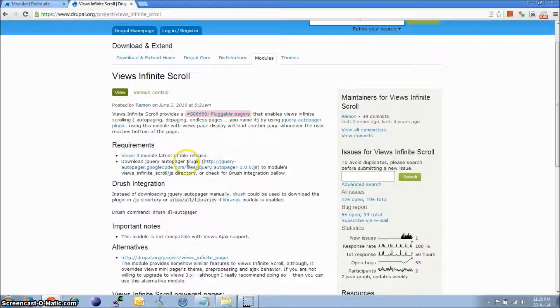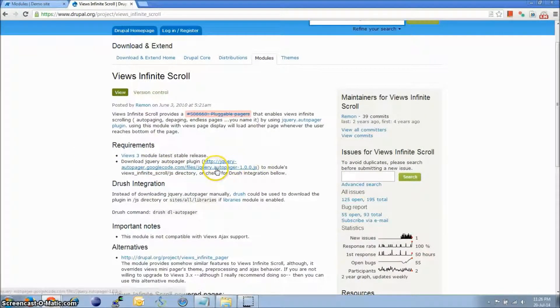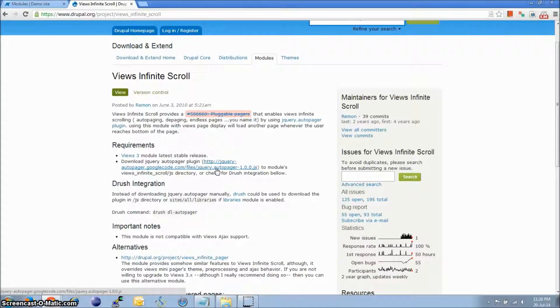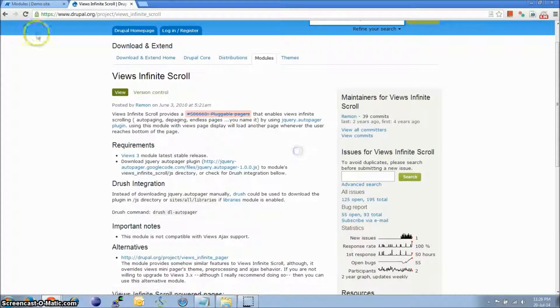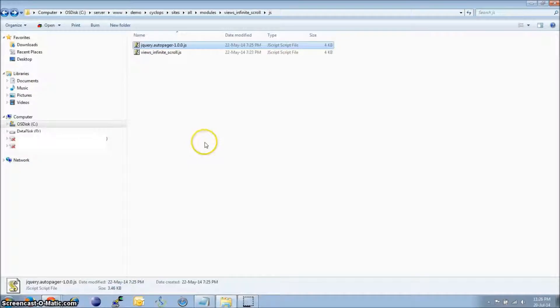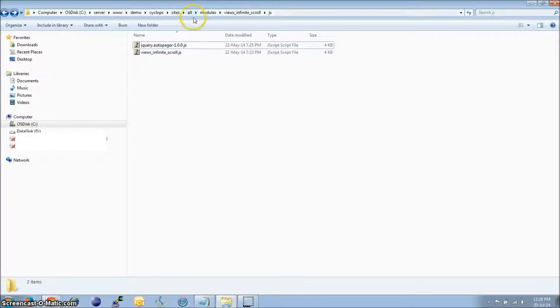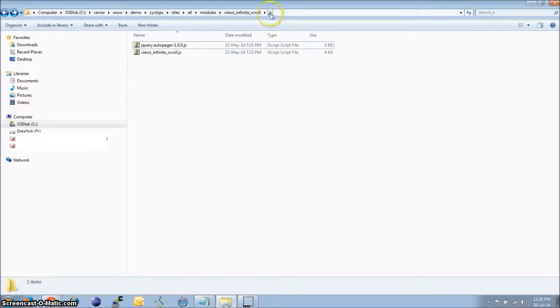Also, it needs a jQuery plugin to work. So you just need to click on it, download the file, and place it in your Views Infinite Scroll module, which is located at Sites, All, Modules, Views Infinite Scroll under the JS folder.